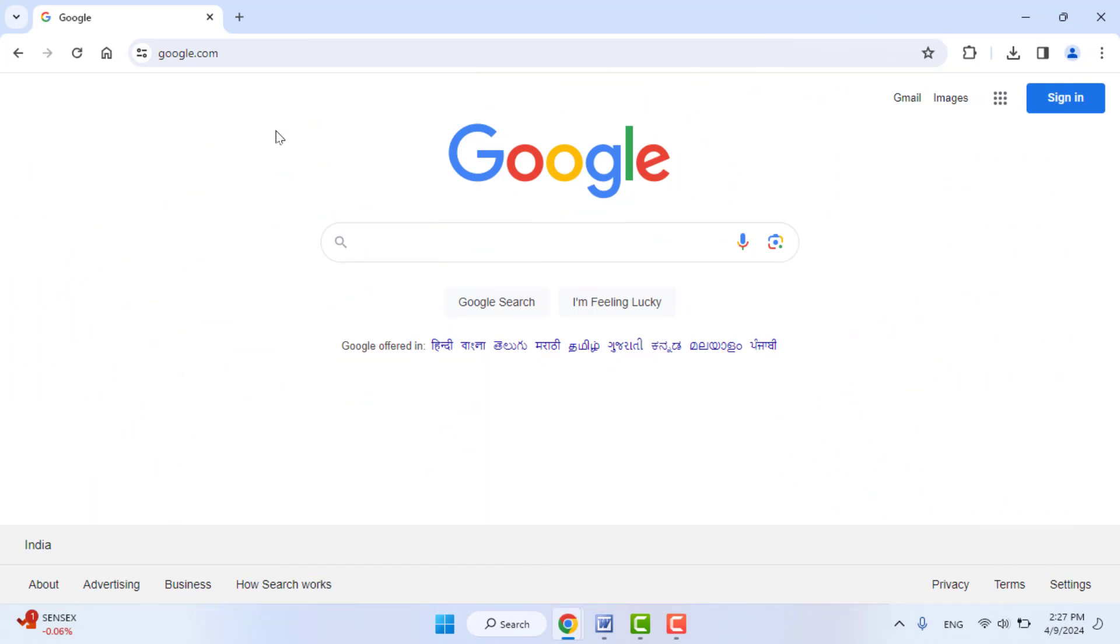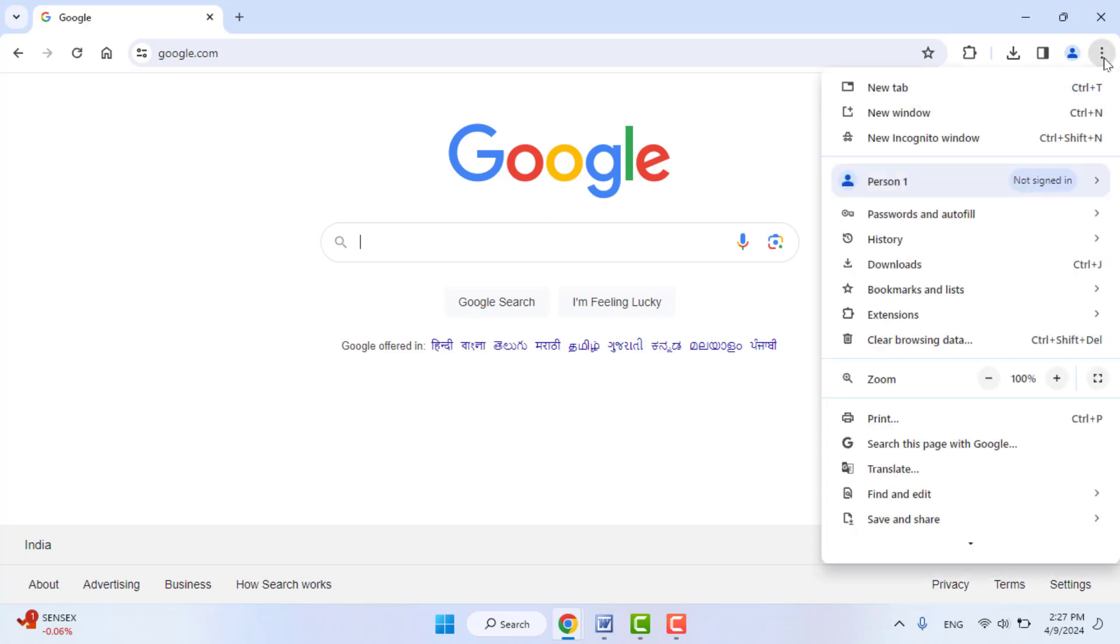Hello guys, how are you? Hope you all are doing well. Today I'm back with one of the most interesting videos. In this video tutorial, we will learn how to disable the incognito mode for your Google Chrome browser.